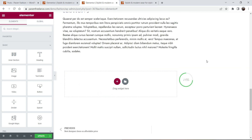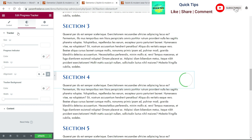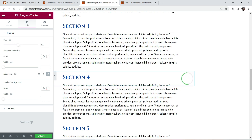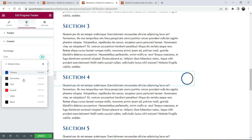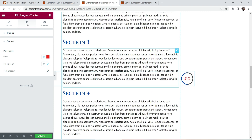You can change the position of the tracker on the page. In Style settings you can also change the size of the circular tracker. Let's change the content color to red. This is how the circular progress tracker looks.